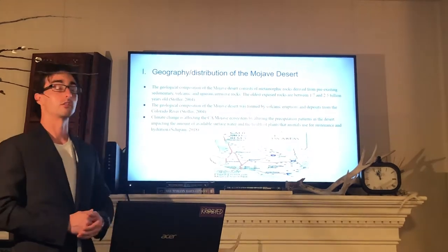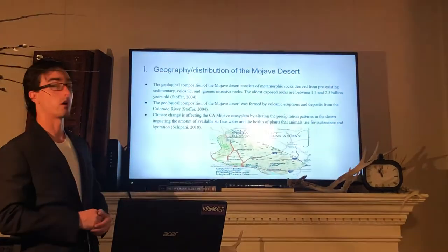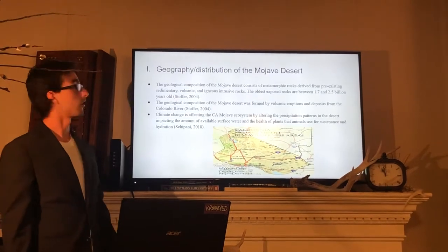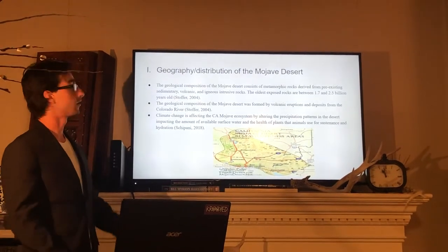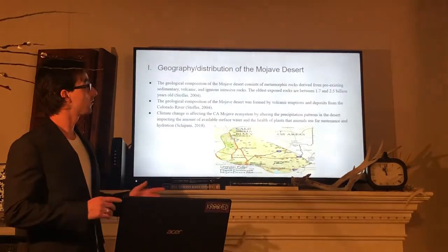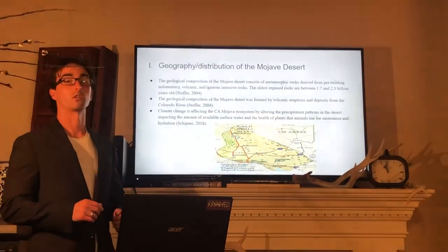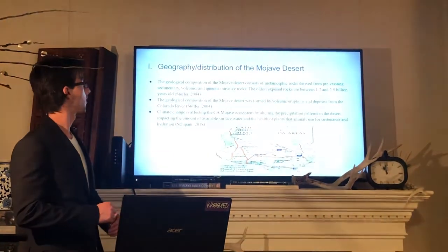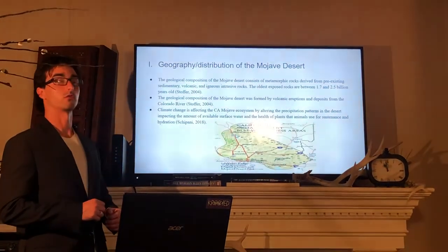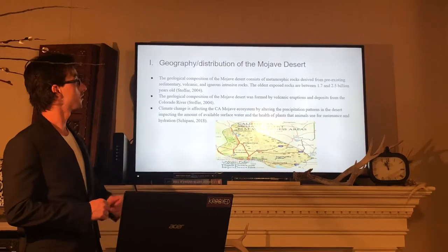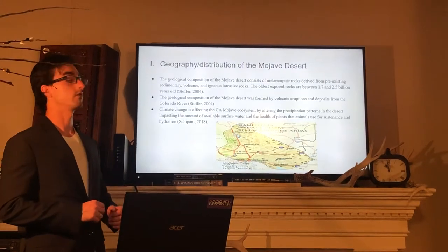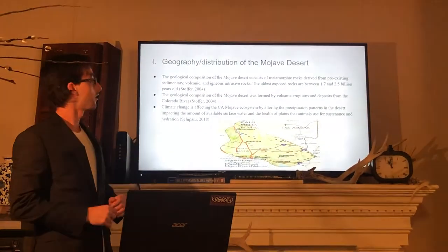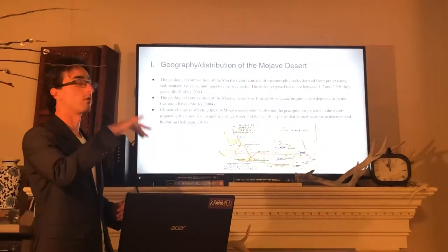The Mojave Desert consists of metamorphic rocks derived from pre-existing sedimentary, volcanic and igneous intrusive rocks. The oldest exposed rocks are between 1.7 billion and 2.5 billion years old. The geological composition of the Mojave Desert was formed by volcanic eruptions and deposits from the Colorado River.